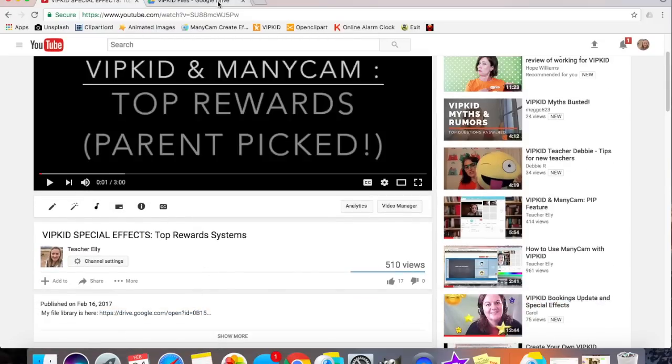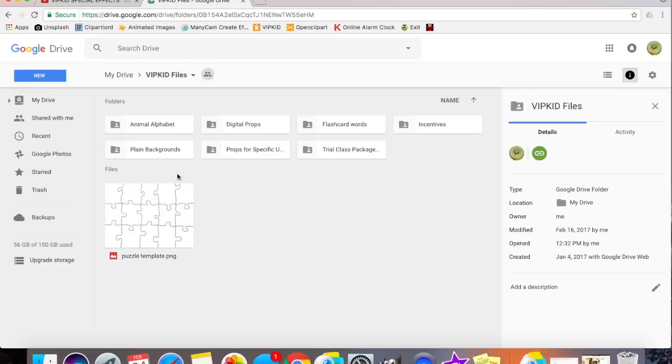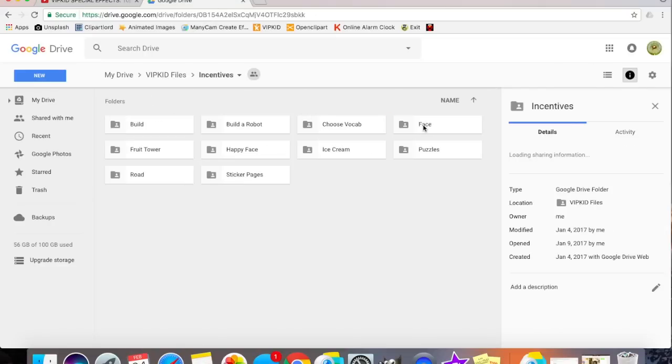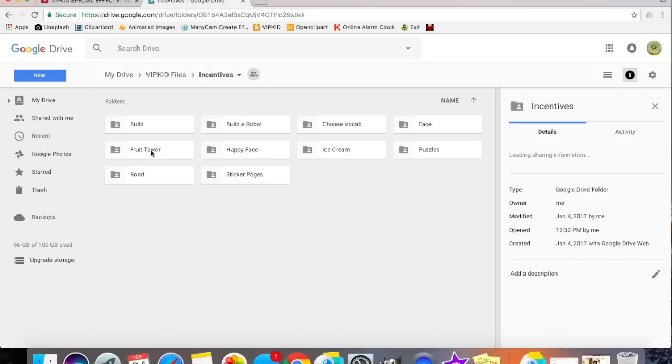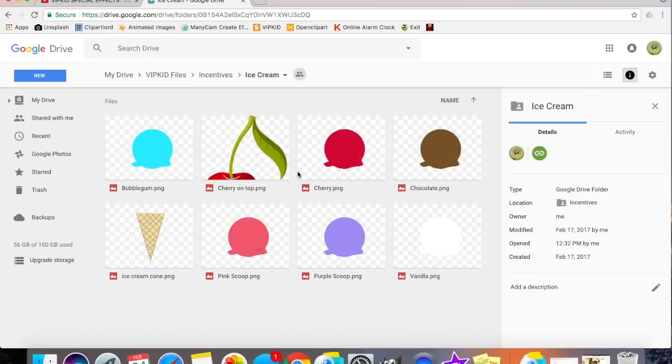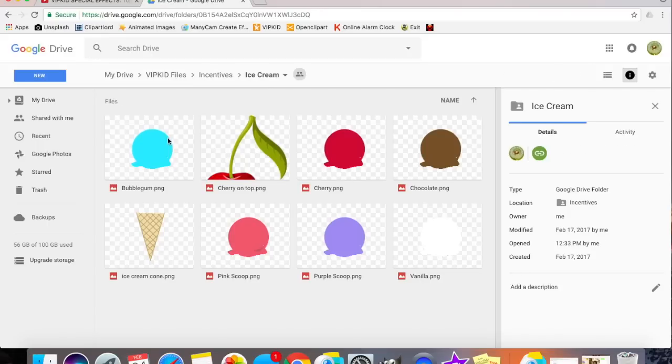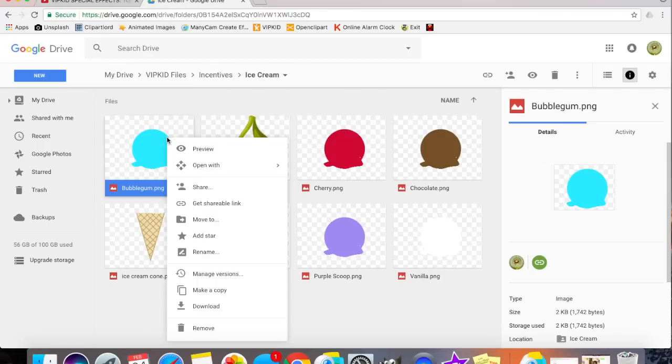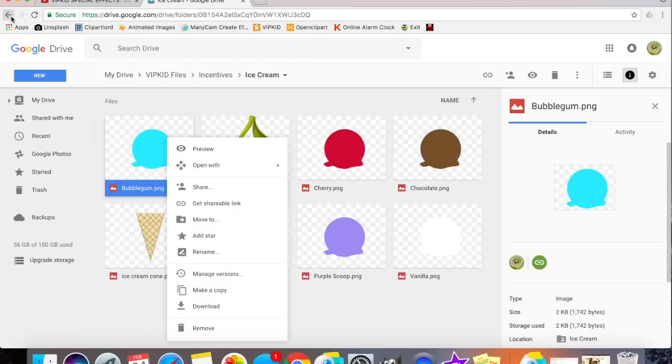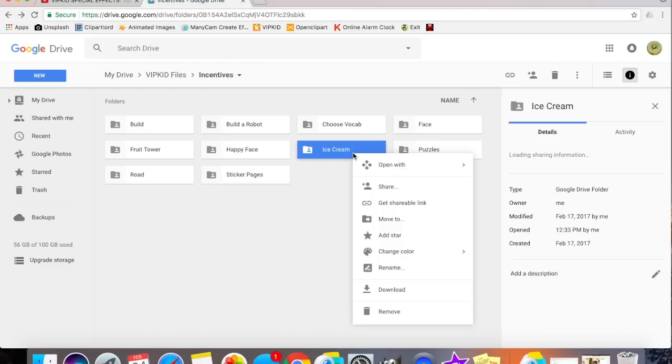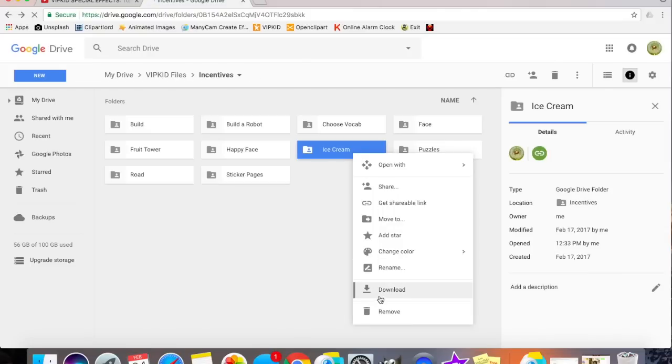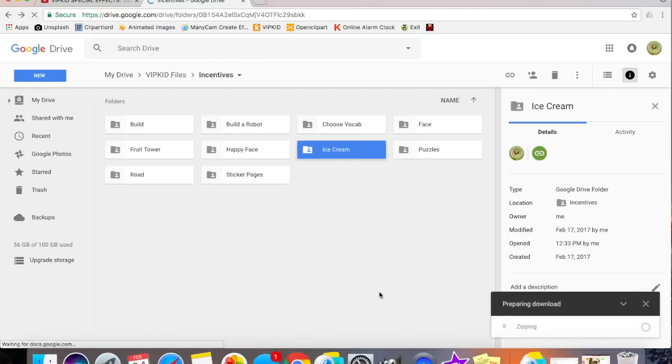Click this link, and it should bring you to something that looks like this. You'll find the ice cream reward in my incentives folder under ice cream. You can download each of these items individually by right-clicking and selecting Download, or you can go back to the main folder and download the entire folder. That's what I'll do.